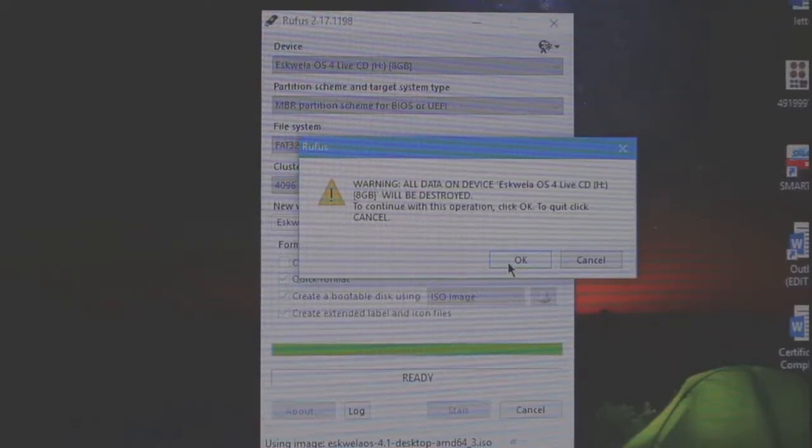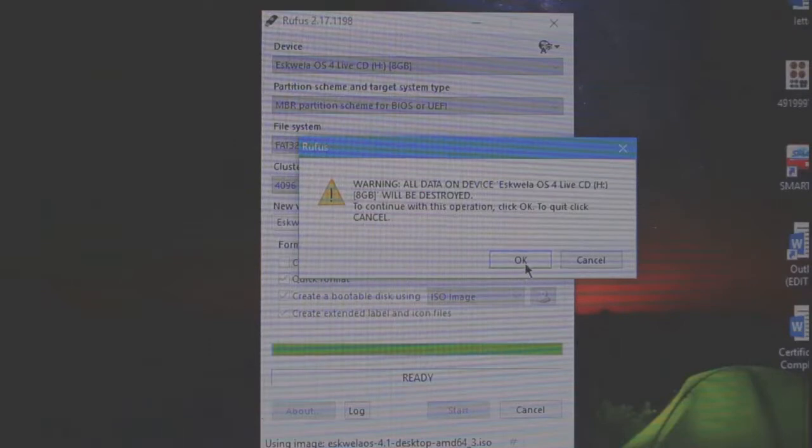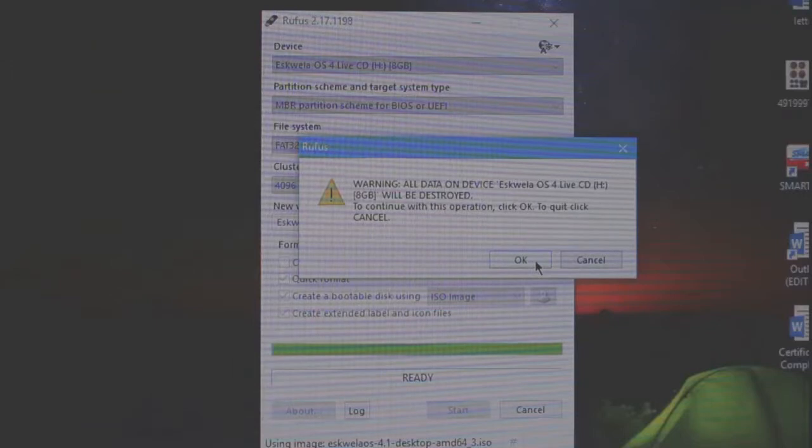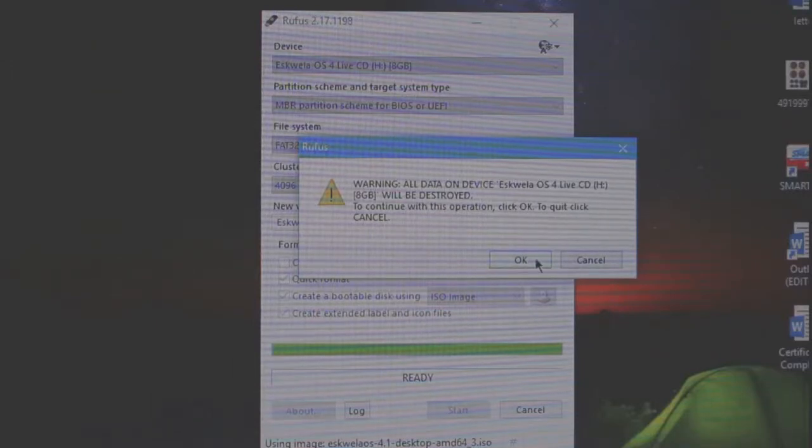As I said earlier, kailangan na back up niya lahat ng files ninyo kasi ipo-format niya ang flash drive na gagamitin natin. Then, click okay if you're ready.